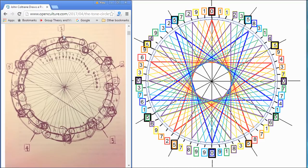So when you're going a fifth up, you're also a fourth from the next octave. Anyway, it's called a circle of fifths.